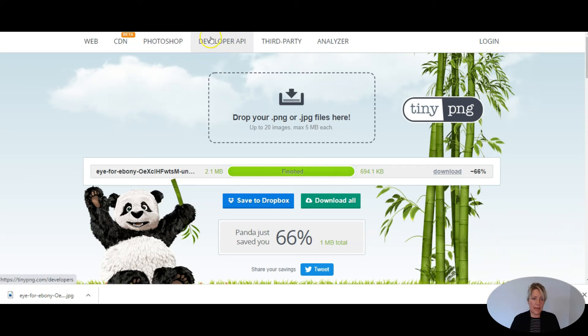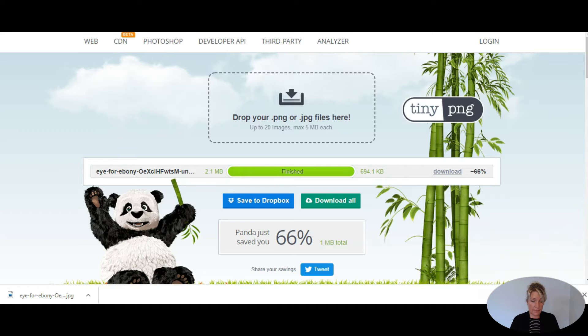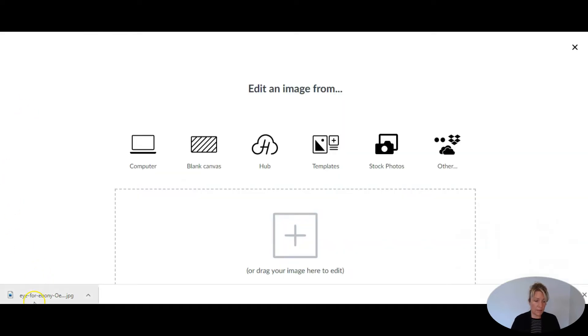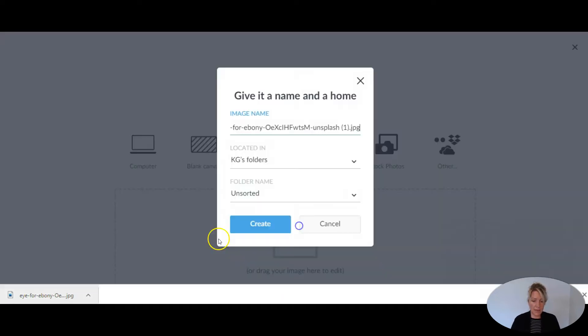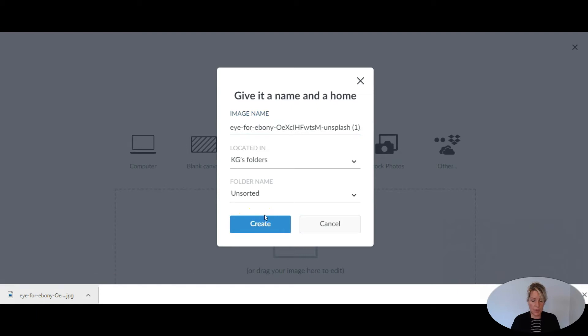And now I am going to go over to PicMonkey or Canva and do some resizing. So here I am in PicMonkey. I'm going to drag that image over here so we can do some work on it.